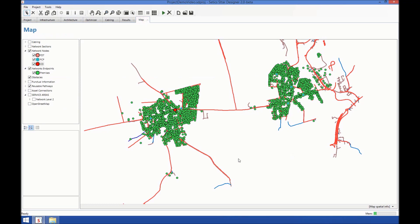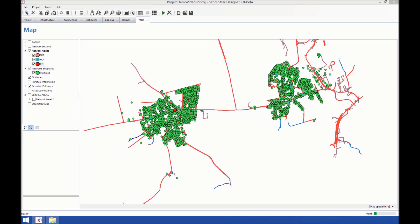Here you can see the map. On this map, you can visualize all the elements of the network that I showed earlier: the premises, the central office, which is here.